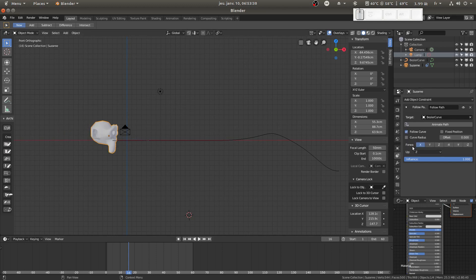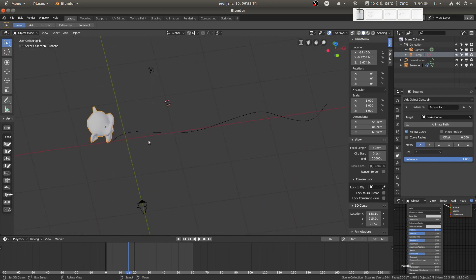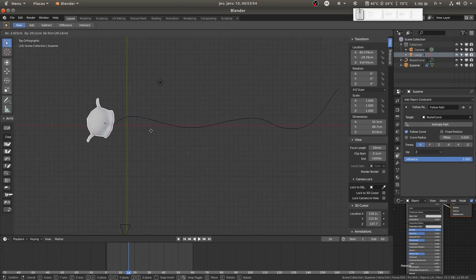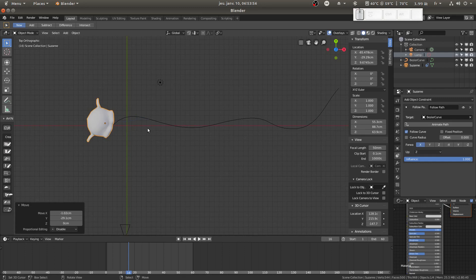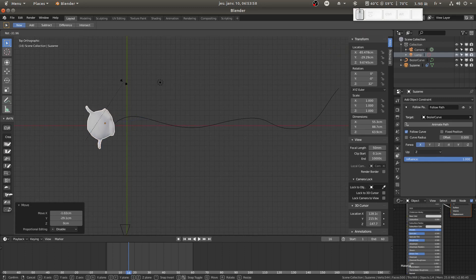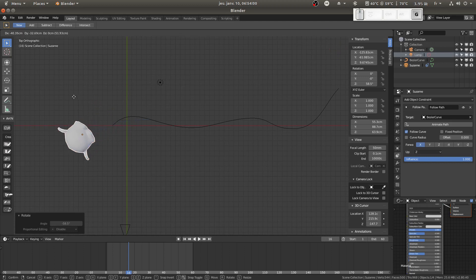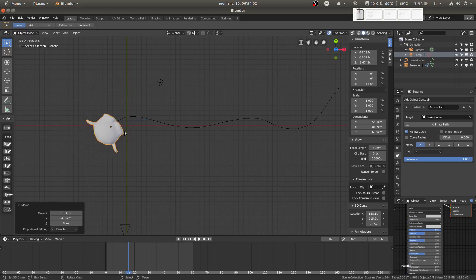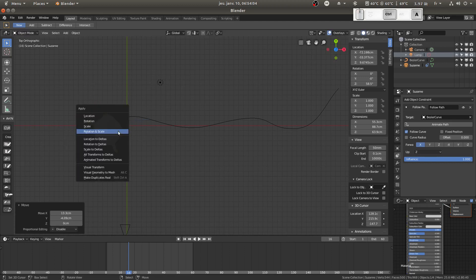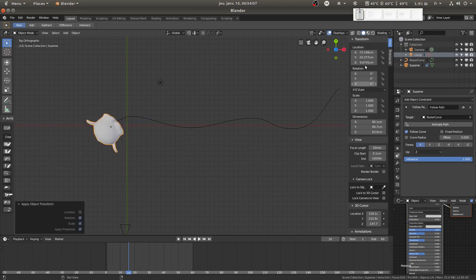Then you choose the front direction and the up direction. Set the influence — if you want less influence you can reduce it. Then place her where you want her to start, at the original position, then apply it. That's really the basics.